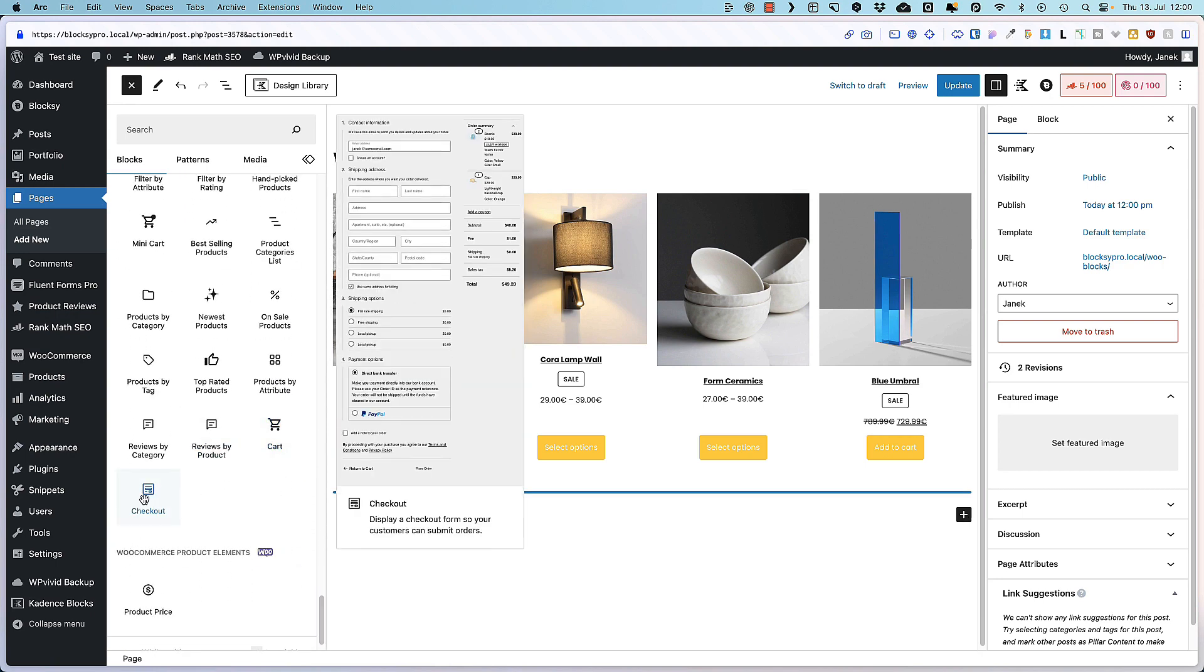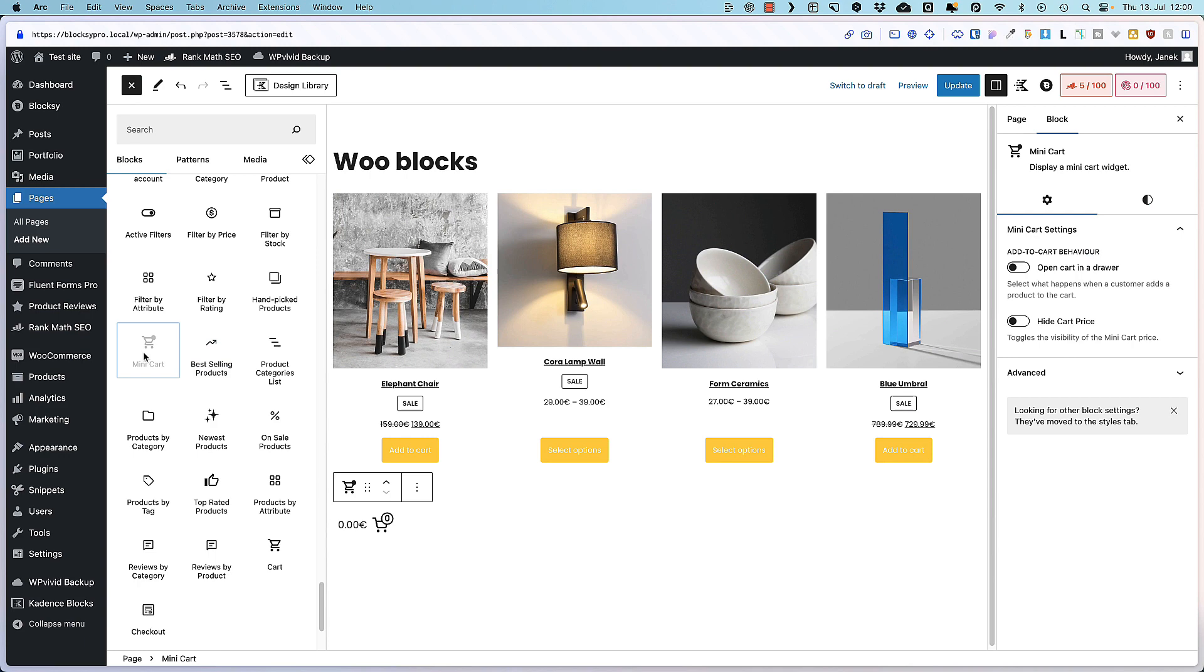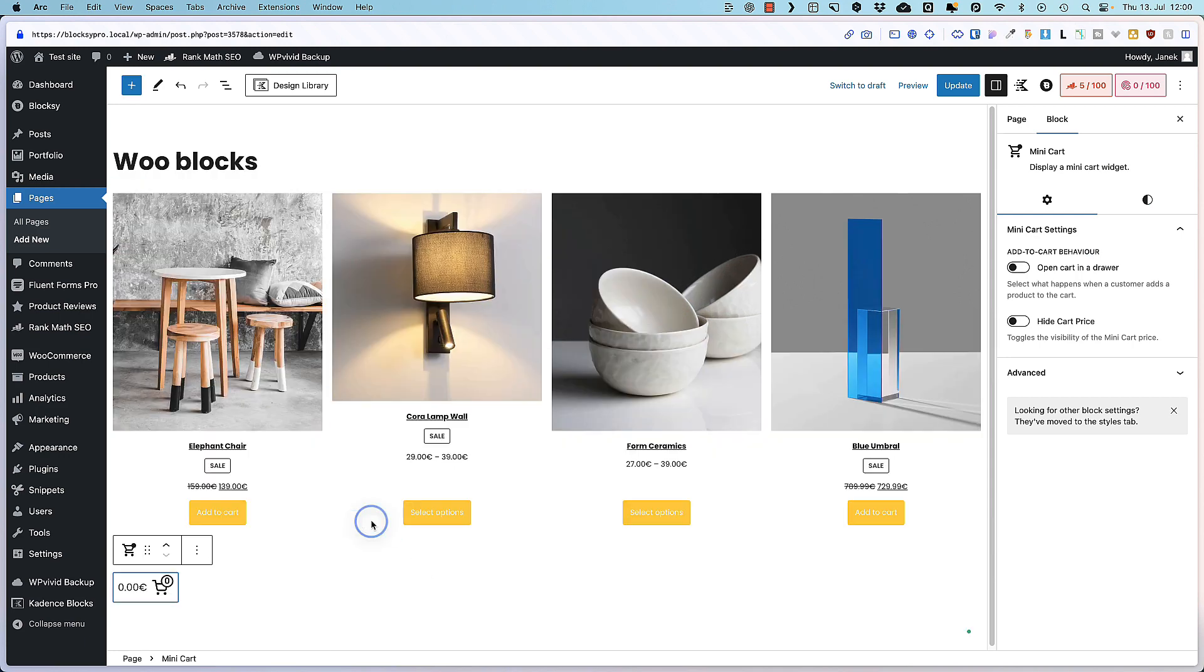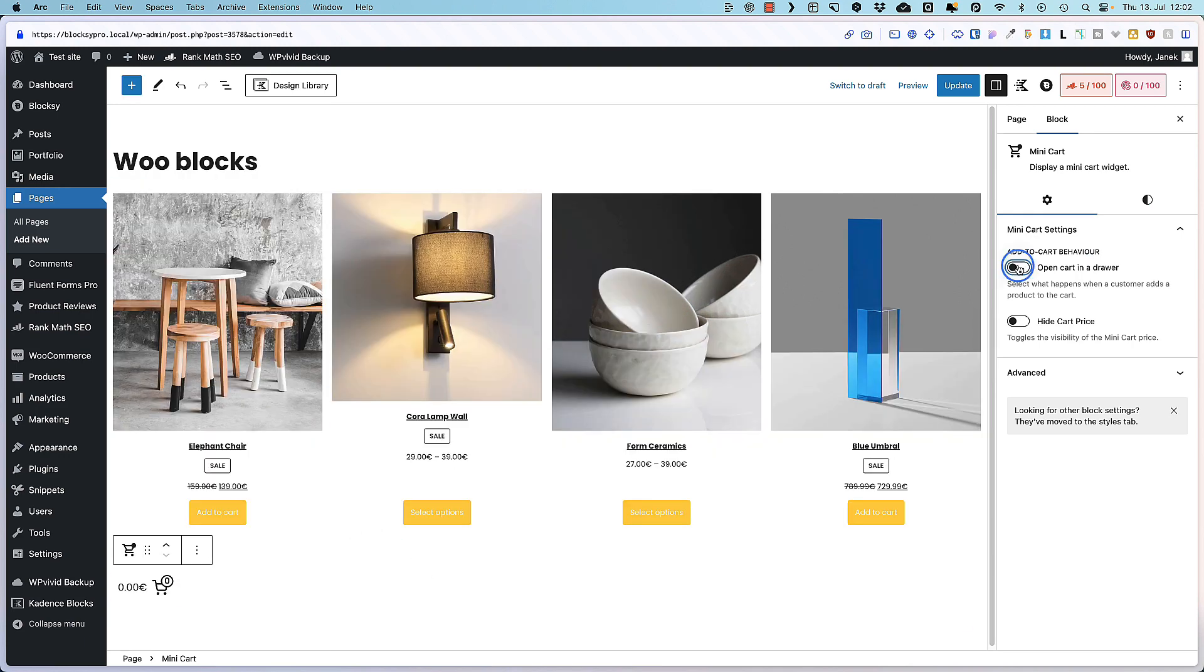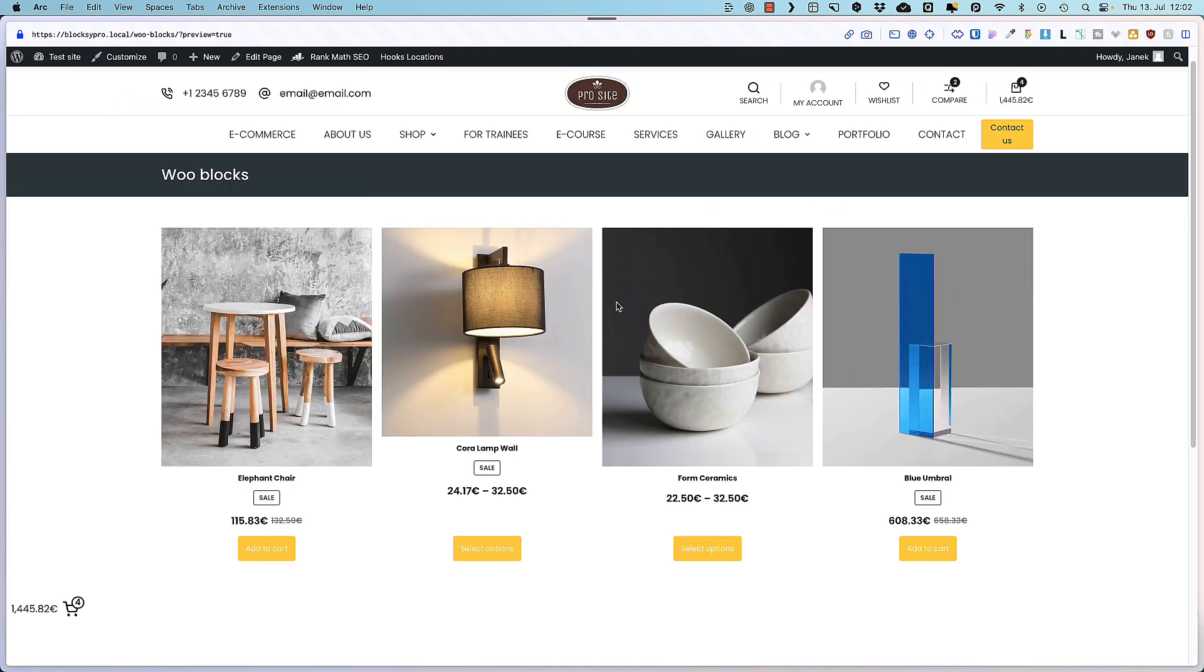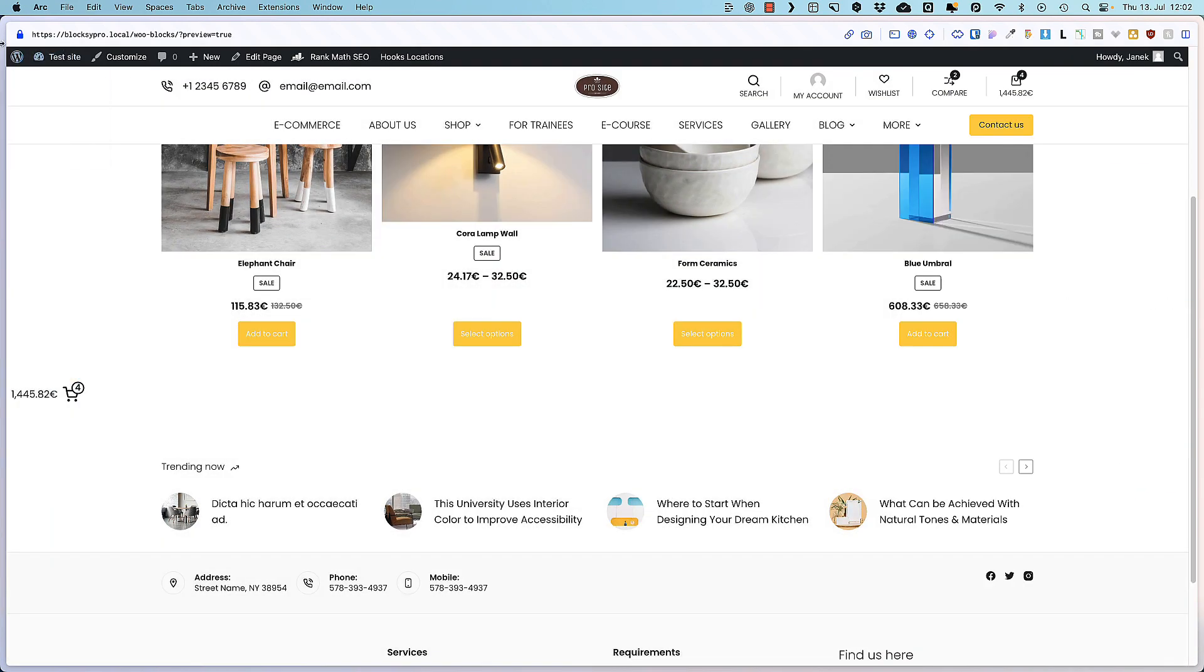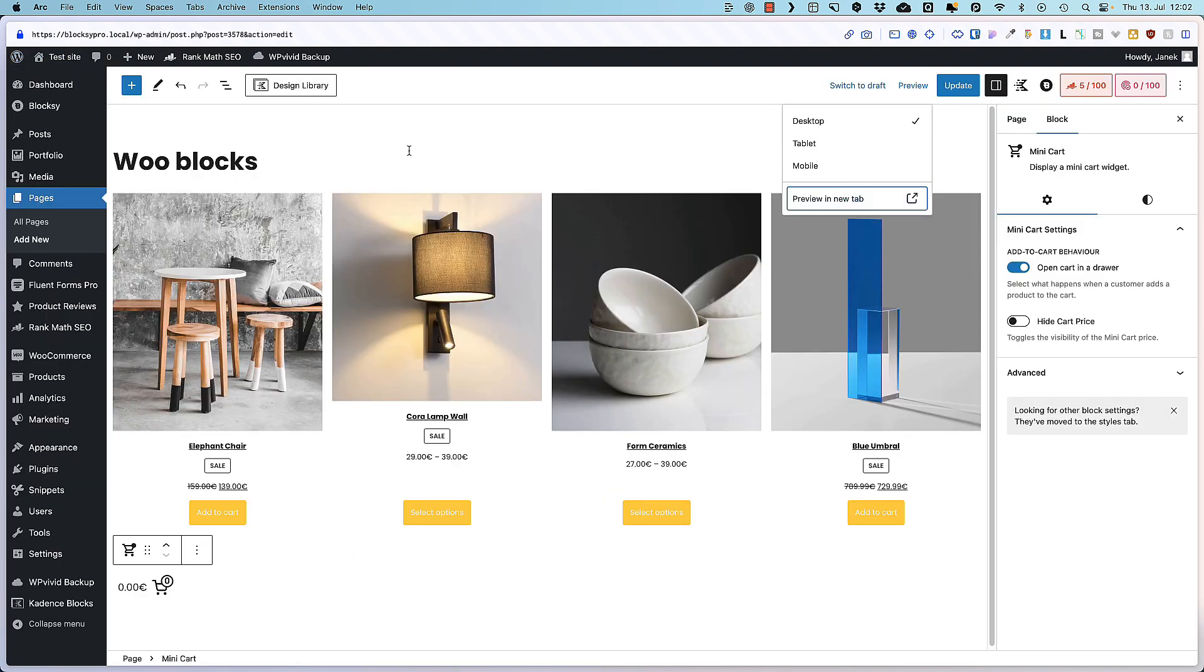Cart page. Checkout page. And mini cart. This one here. For example open cart in a drawer. Update. Preview in a new tab. This one here. Easy way to add a mini cart to your site. Okay. Four done. Eight to go.